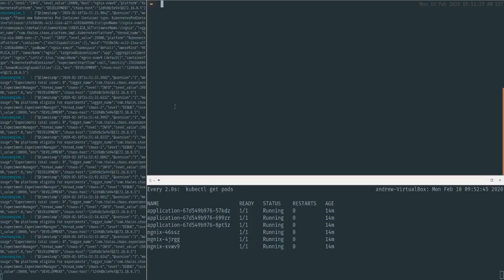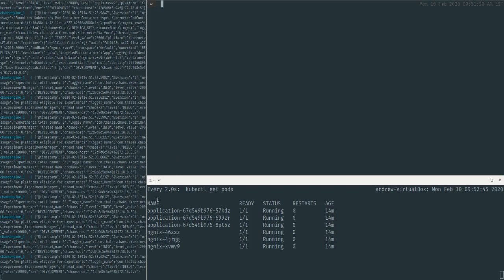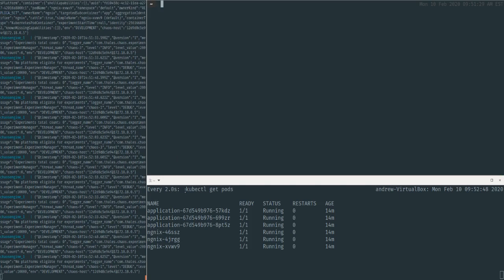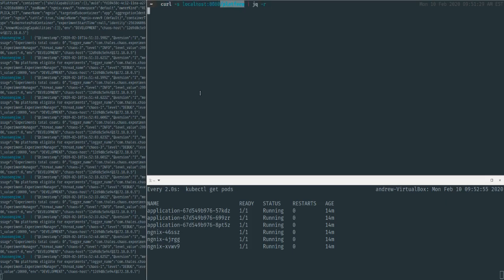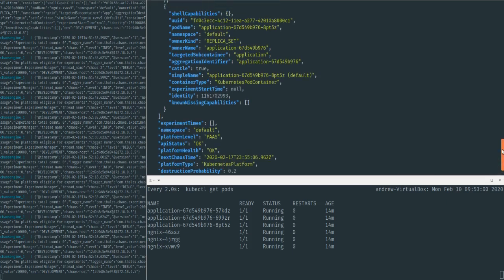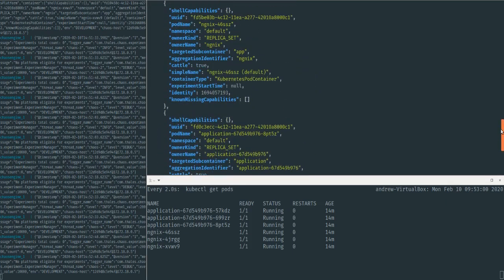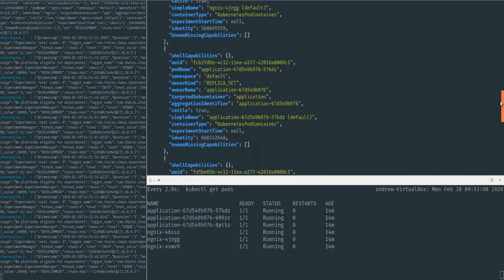It is pointed at a Kubernetes cluster, which you can see I'm running kubectl get pods on in a loop down here. And if I go and just quickly hit the platform API of our Chaos Engine instance, you'll see that I get a full roster of all six pods.